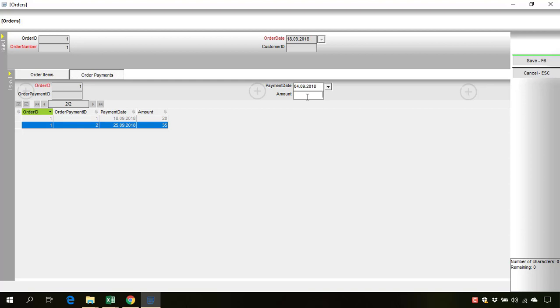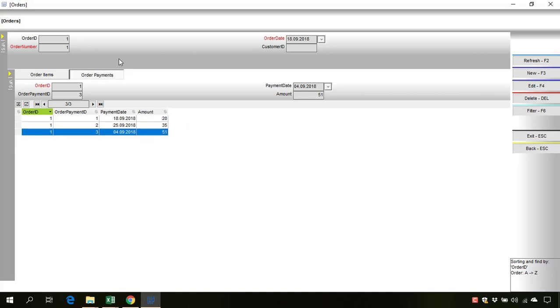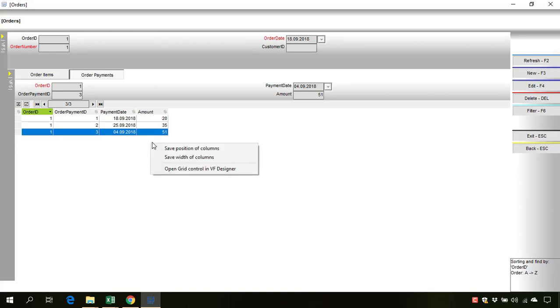Amount 51. And now we want to sum all the payments for this order. To do so we simply right-click on this grid control and go to open grid control in virtual form